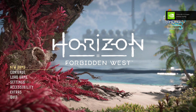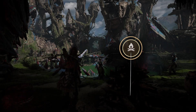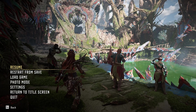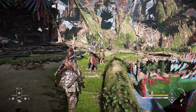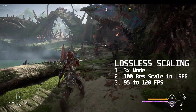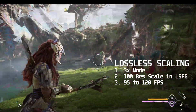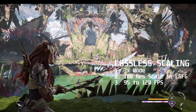First we are going to launch Horizon Forbidden West and test the 3x mode. My base FPS in this game was around 30 to 50 FPS on average in Thorn Marsh, as it is quite a CPU intensive area. I have enabled the 3x mode, resumed the game, and hit Ctrl+Alt+S. Lossless Scaling is now enabled — you can see on the top left corner a fraction showing the base FPS and the multiplied FPS.